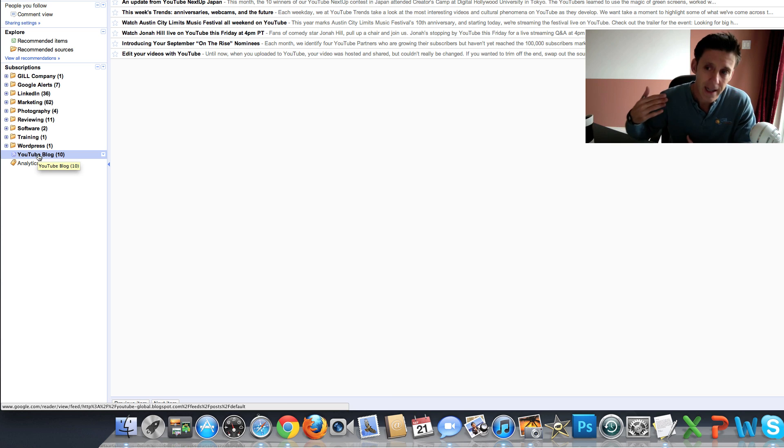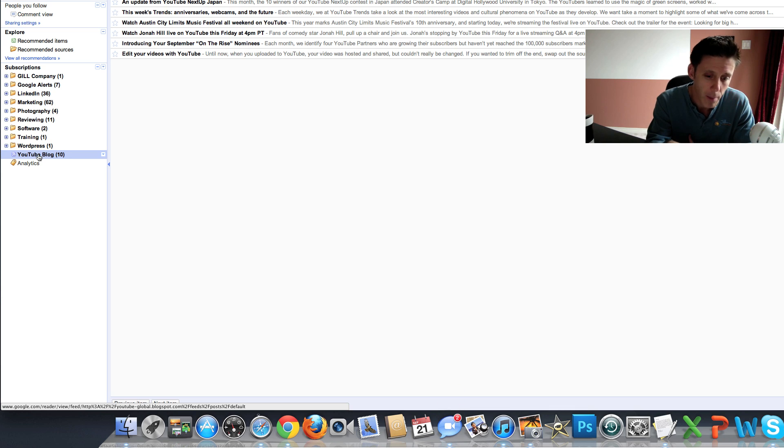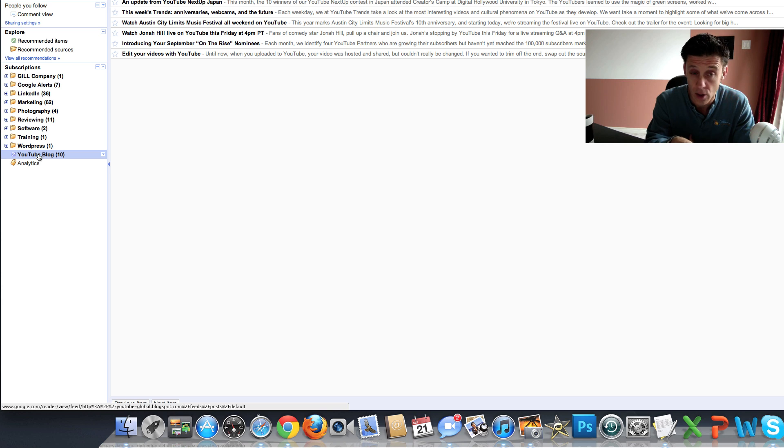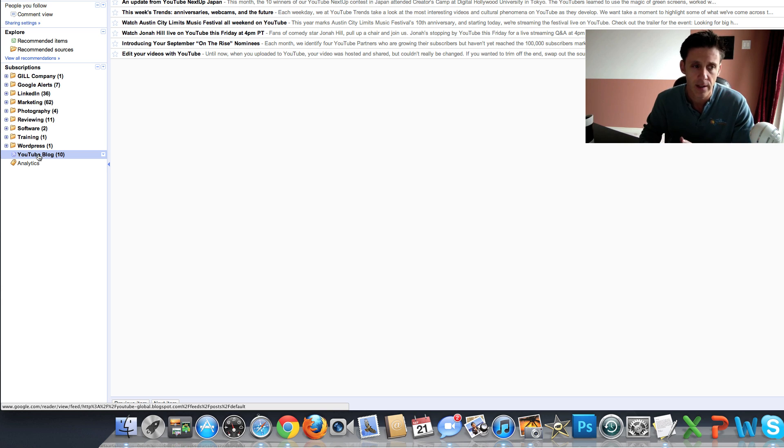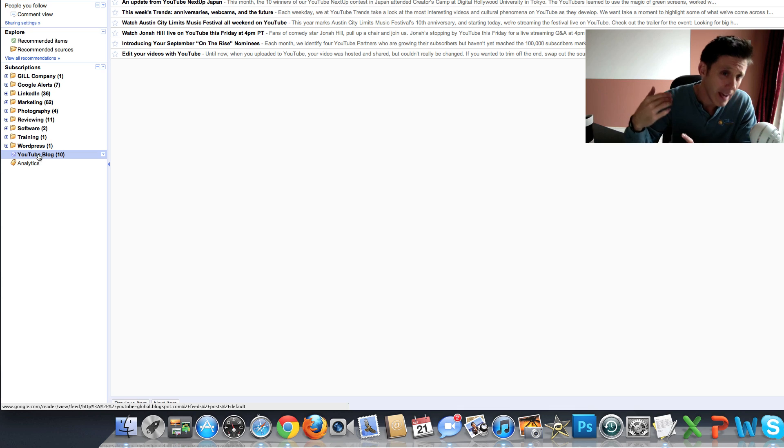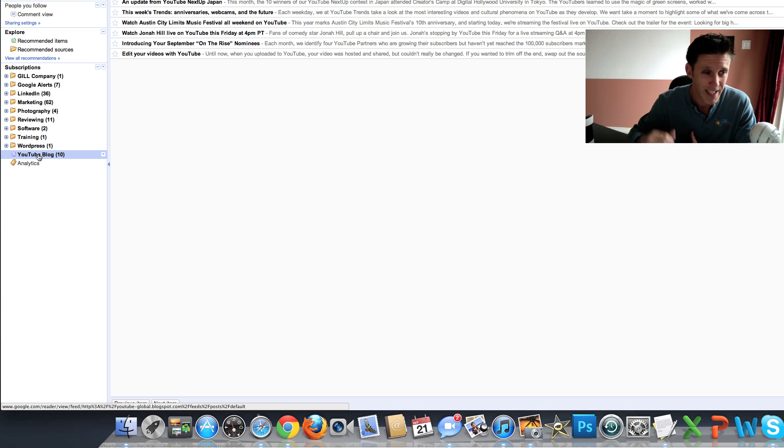And whenever anything new gets published that day, it will show up in my RSS reader. So absolutely fantastic. I don't ever have to go to the YouTube blog again. All I have to do is log into my reader, and boom, it's there.